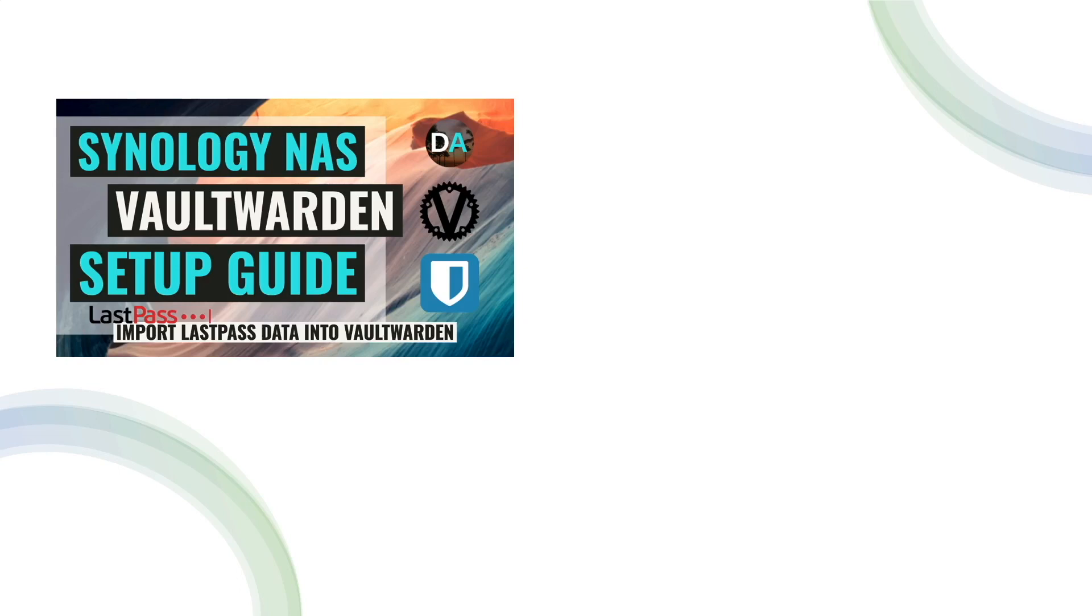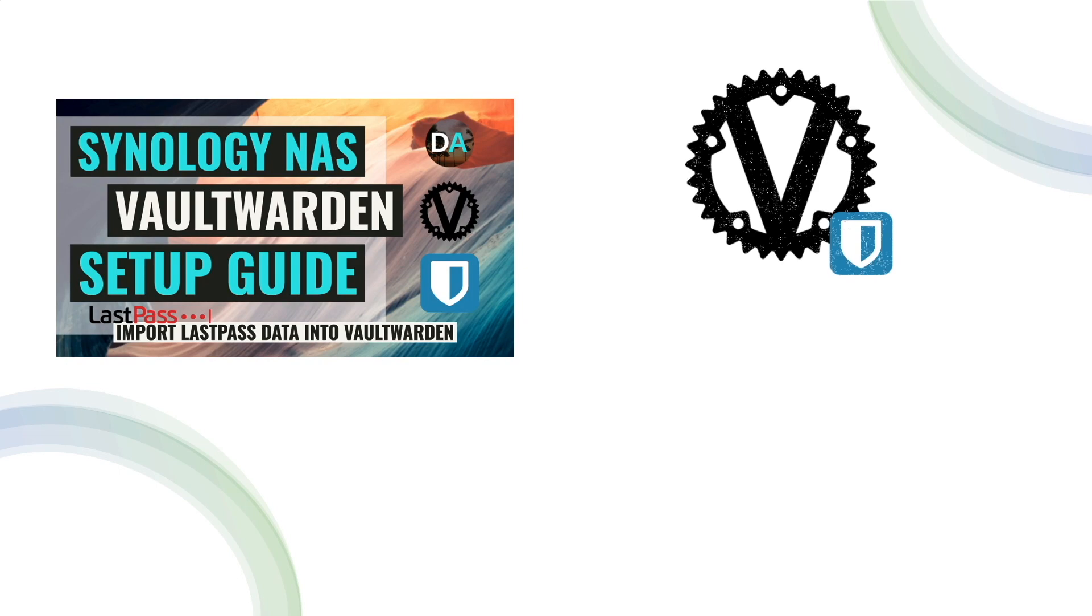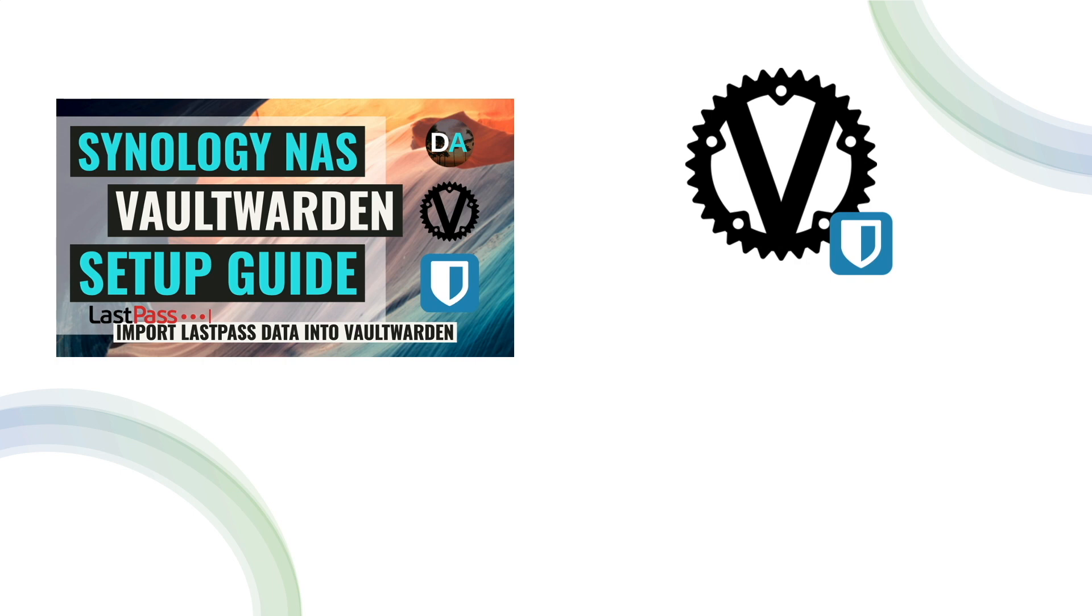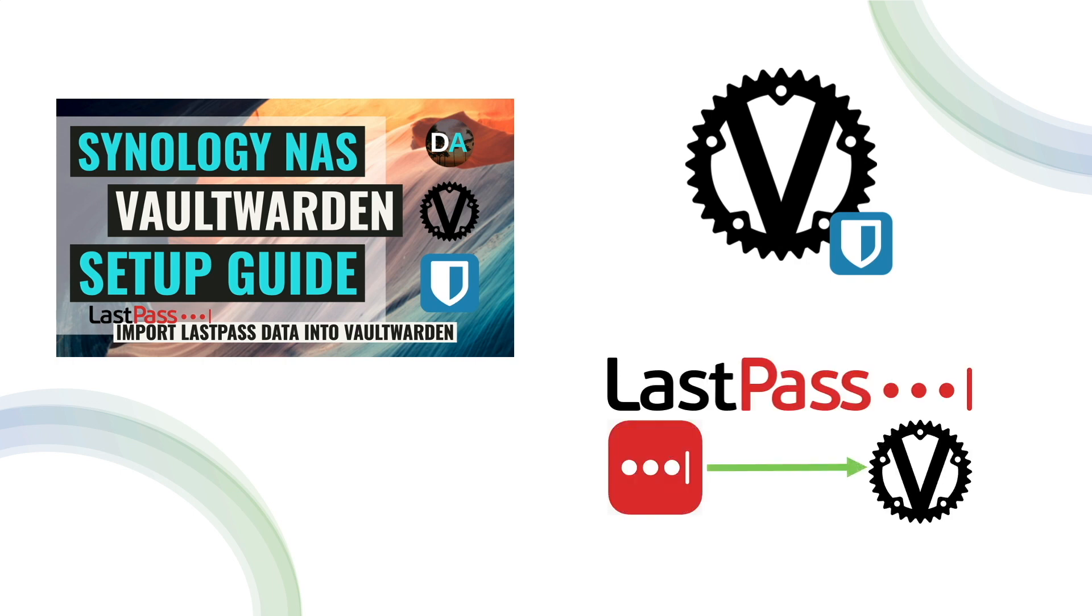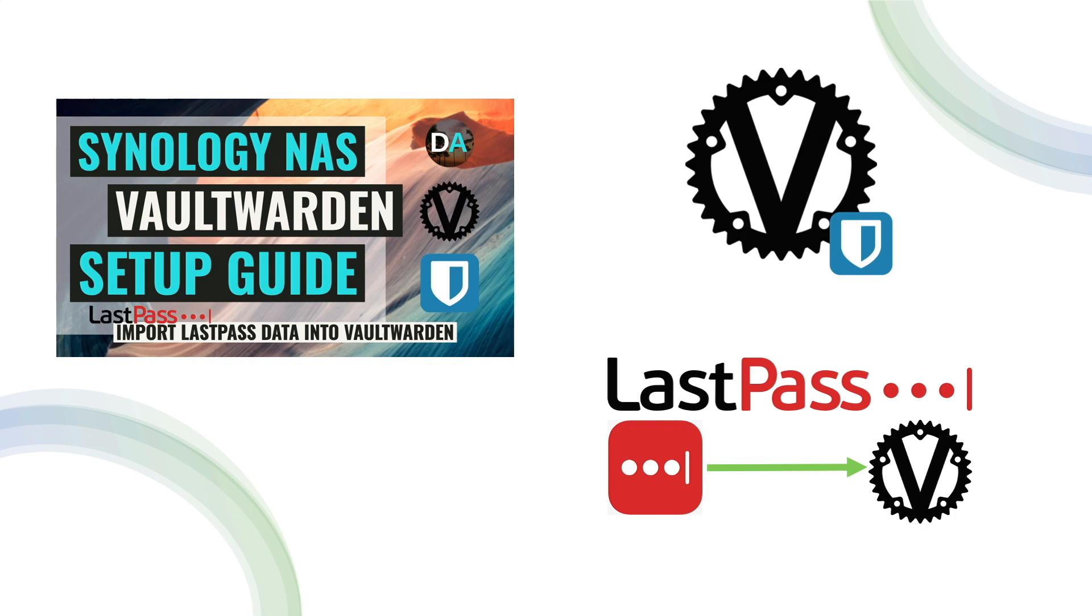In this video, I'll go over setting up Vault Warden using Docker on a Synology NAS. Also, as a LastPass user, I'll go through the process of migrating LastPass data into Vault Warden.